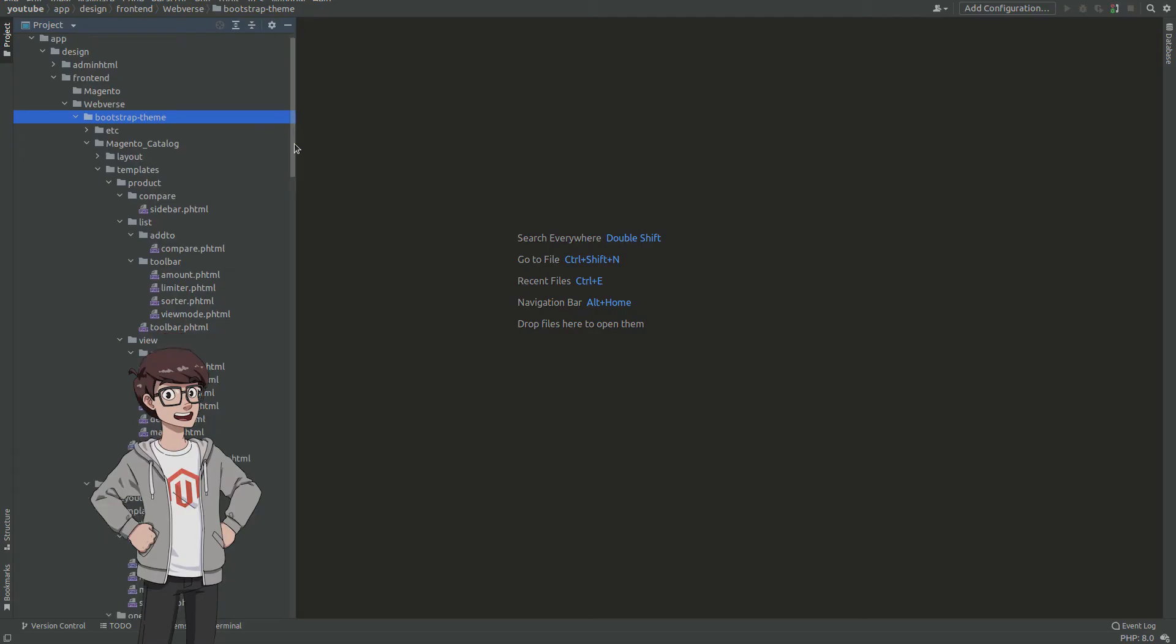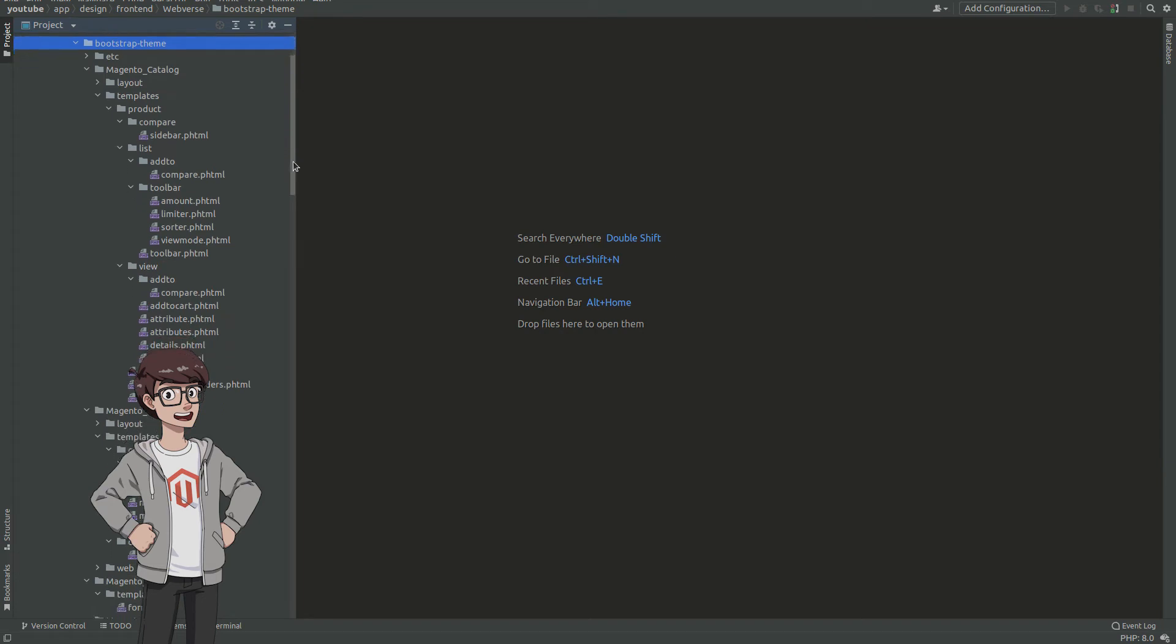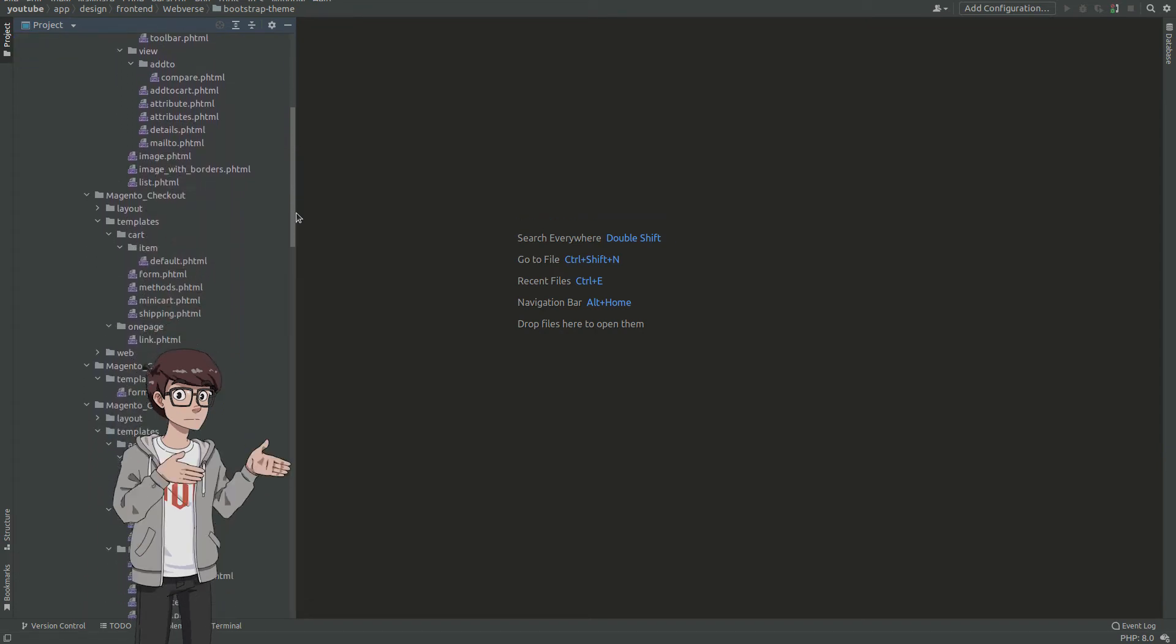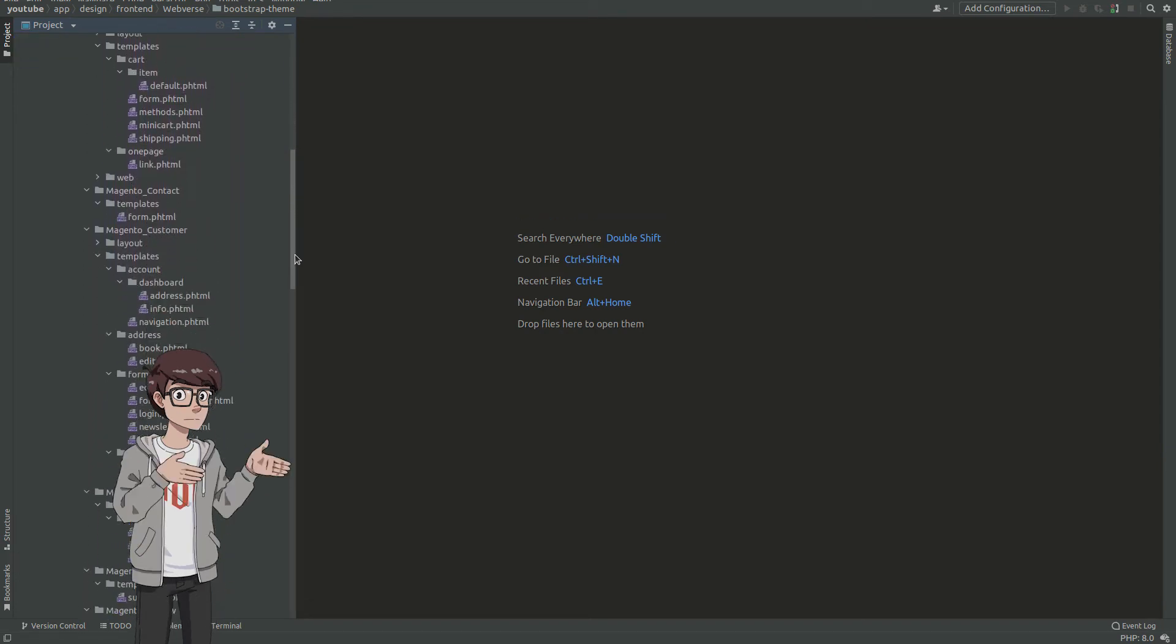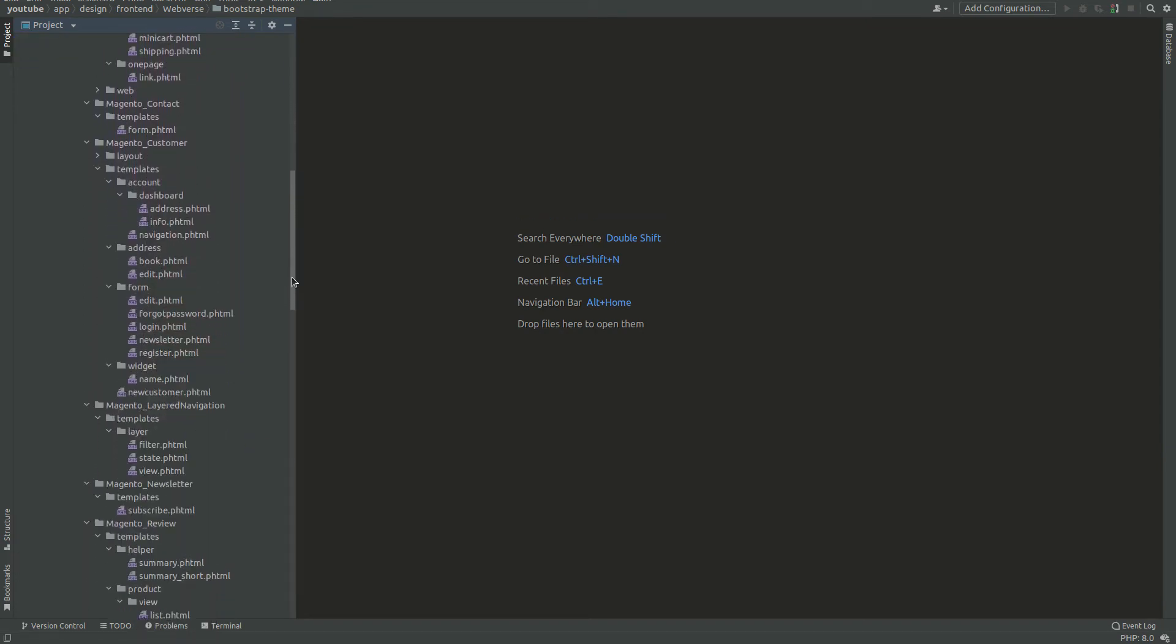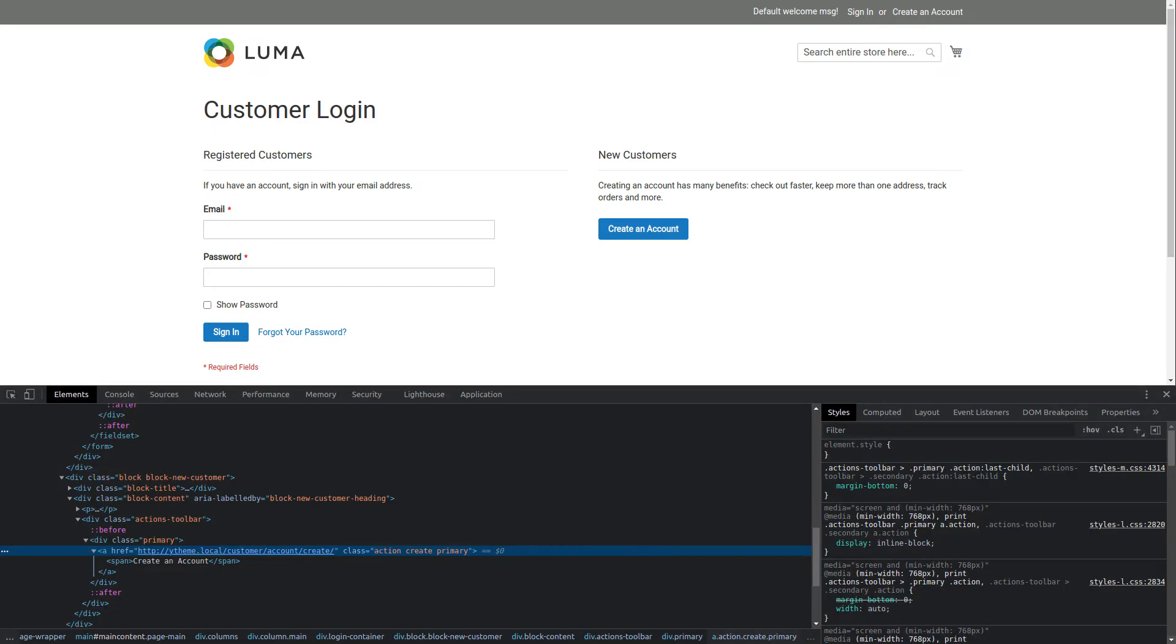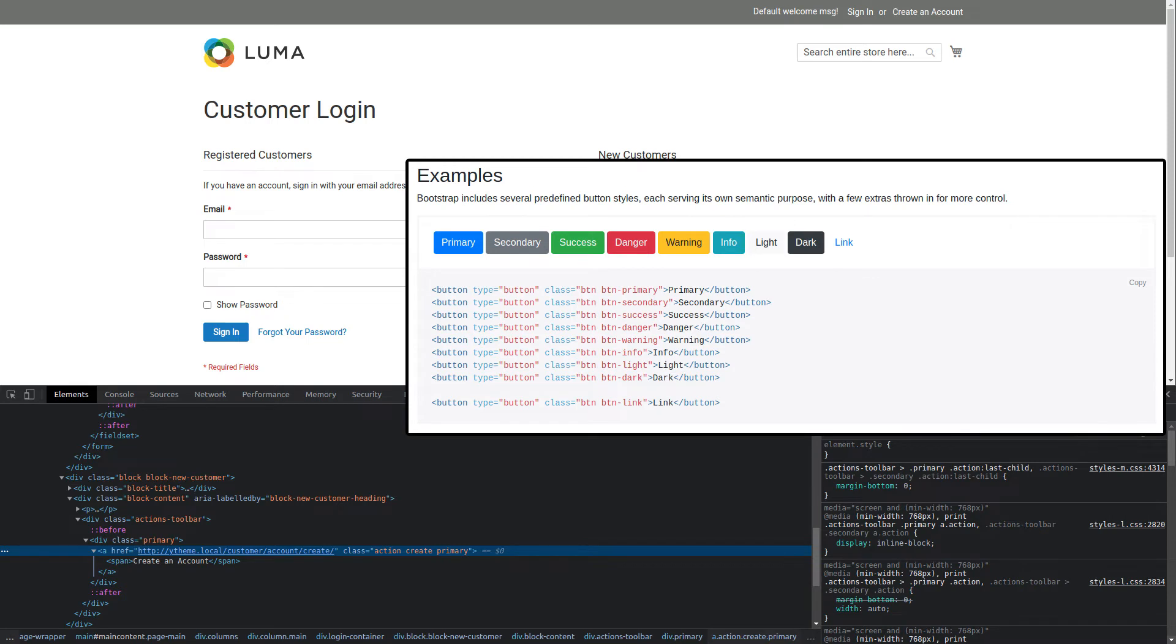First, you would have to overwrite a lot of .phtml templates of the core modules. Let's take for example the button component. Buttons are everywhere in our Magento installation. The classes at the moment for the buttons are action and primary. Bootstrap uses a different CSS class for this component, the BTN class.